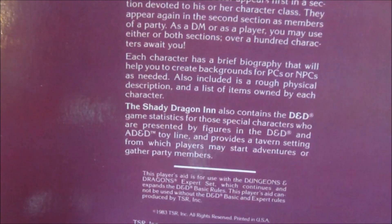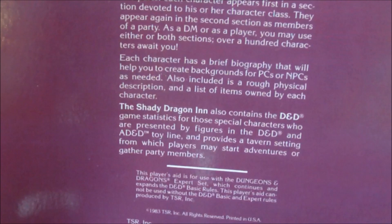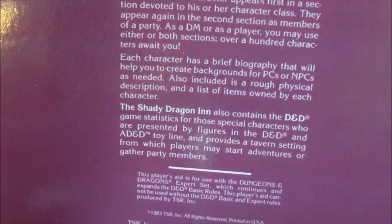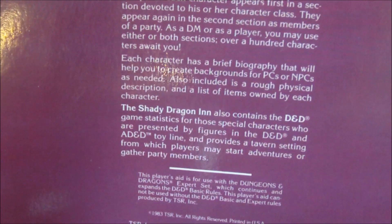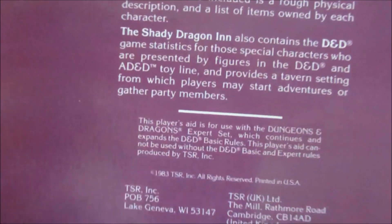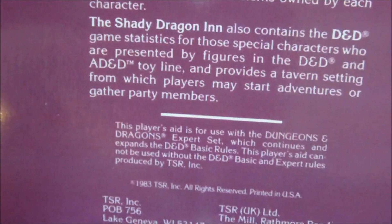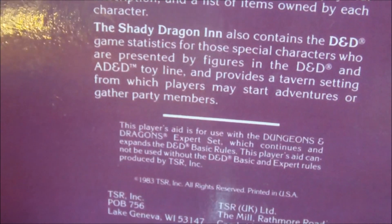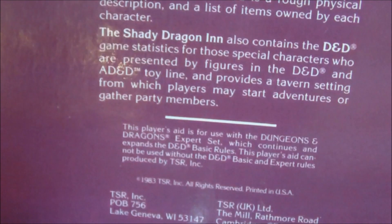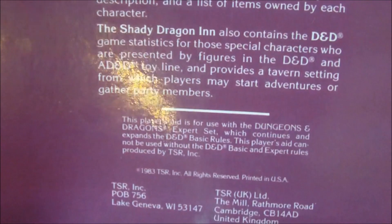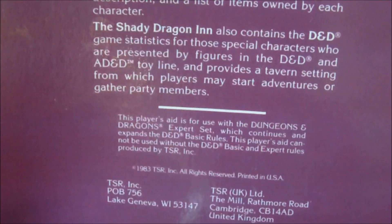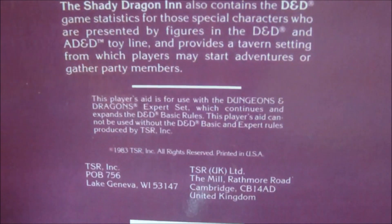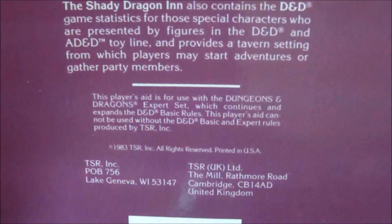The Shady Dragon Inn also contains D&D game statistics for those special characters presented by figures in the D&D toy line put out by LJN — yes, that LJN. It also provides a tavern setting from which players may start adventures or gather party members. This player's aid is set for use with the Dungeons & Dragons Expert Set, containing expanded D&D basic rules, and cannot be used without the D&D basic and expert rules produced by TSR.